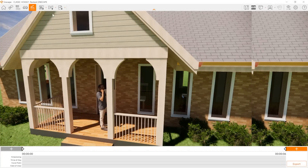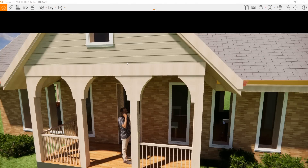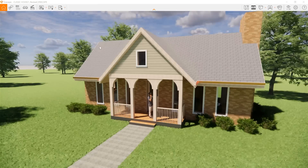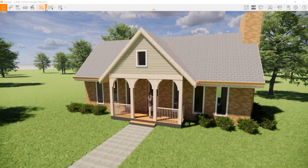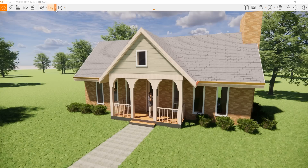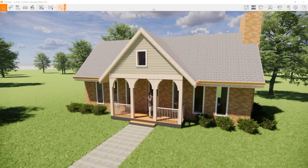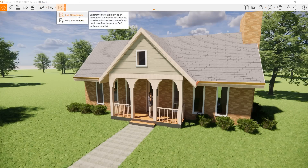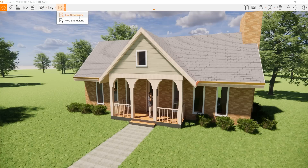You can export any of your elements in your video, or you can export to screenshot — this is for exporting a screenshot. You can export videos within the video tab and also export your panoramas here. You can also export a standalone EXE file that you can send someone to download, or you can put it on the web for anyone to access.